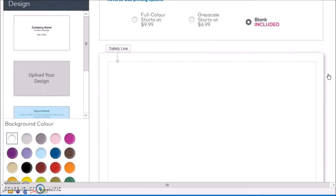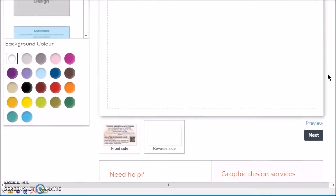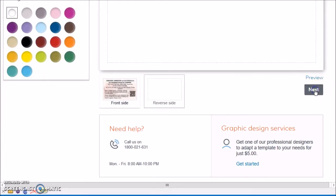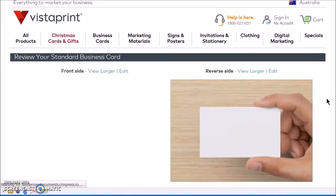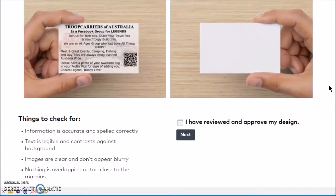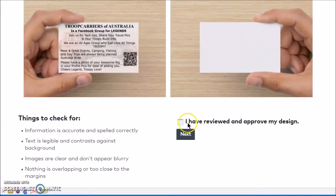Grayscale, nothing on the back — upload your design, we've done that, background color. As you can see the reverse side is blank; you can add something there if you wish. Then click on next, and this is what they look like. Review and approve your design, then click on next.